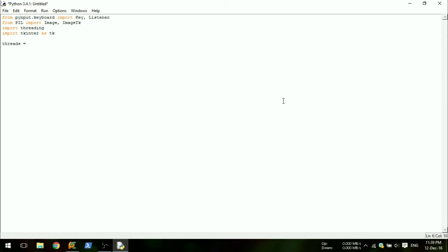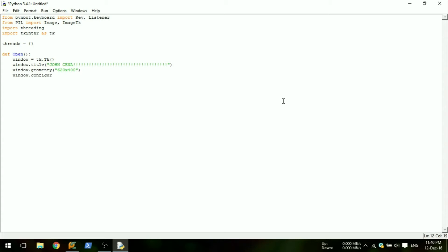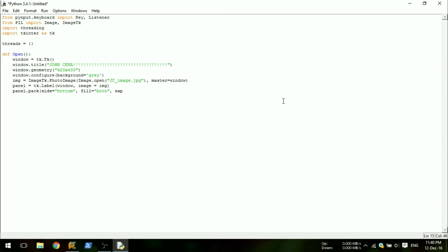First set a blank dictionary to the variable threads. Then create a definition called open. Set up the window. Here you can choose a different title and set the size of the window to the size of the image. Then reference the image and put it in the window. Finish that off with a main loop to make sure the window doesn't disappear.